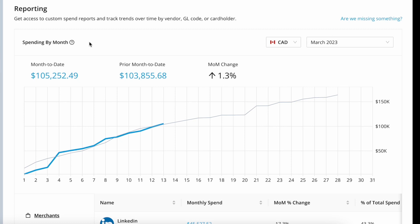From the spend snapshot, you can view a summary of your monthly spending by card currency. The default is Canadian; however, if you also have USD cards enabled, you can change to view that spending.